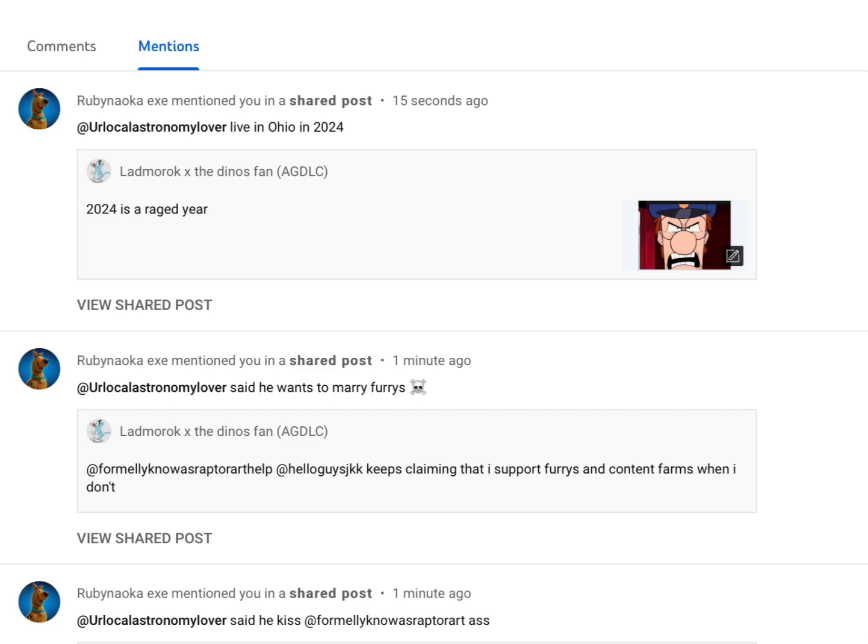And stop lying, you liar. Stop lying on me. Or your account will get terminated if you make misinformation about me. Guys,